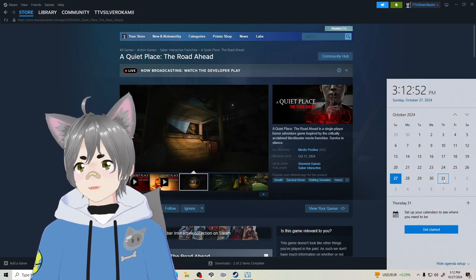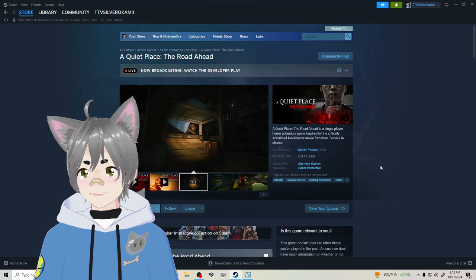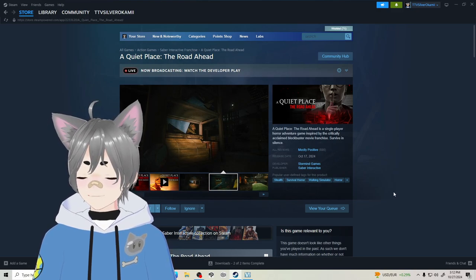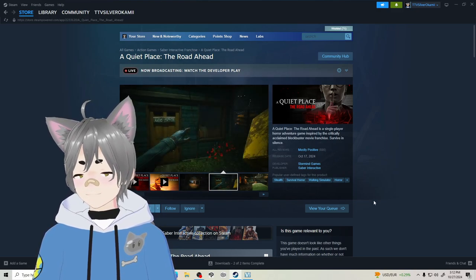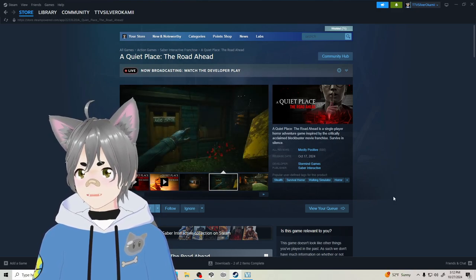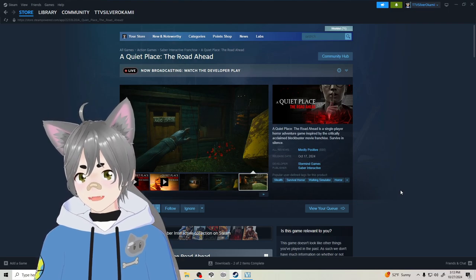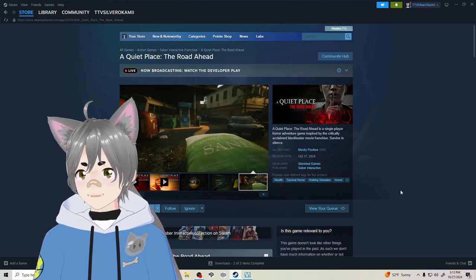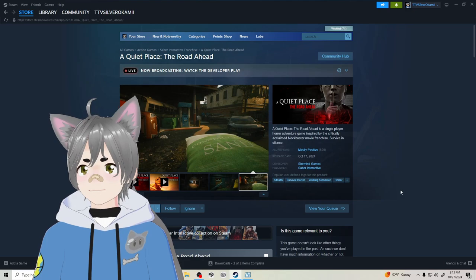Mark the date, I will be playing A Quiet Place: The Road Ahead. It is a stealth survival horror game where you try to survive in the universe of A Quiet Place, can't make a lot of noise.